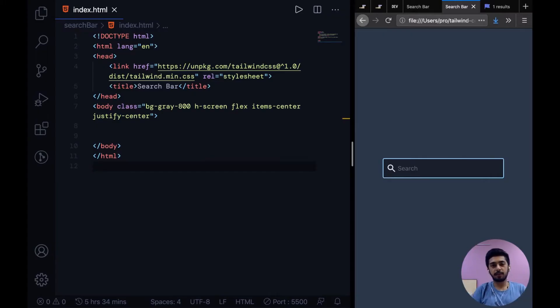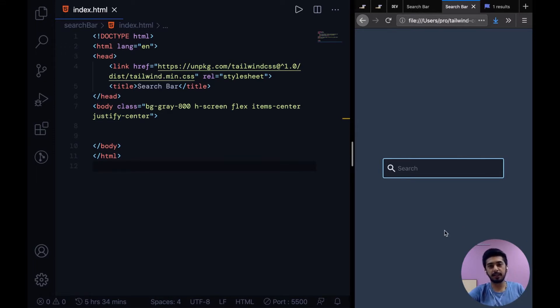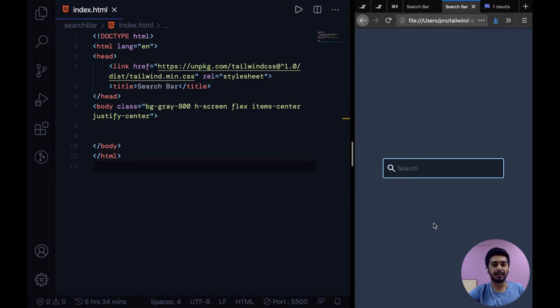All right guys, welcome to the latest video. This one is going to be interesting because we're going to build something that people think is difficult but in reality it isn't. So we're going to build a search bar.